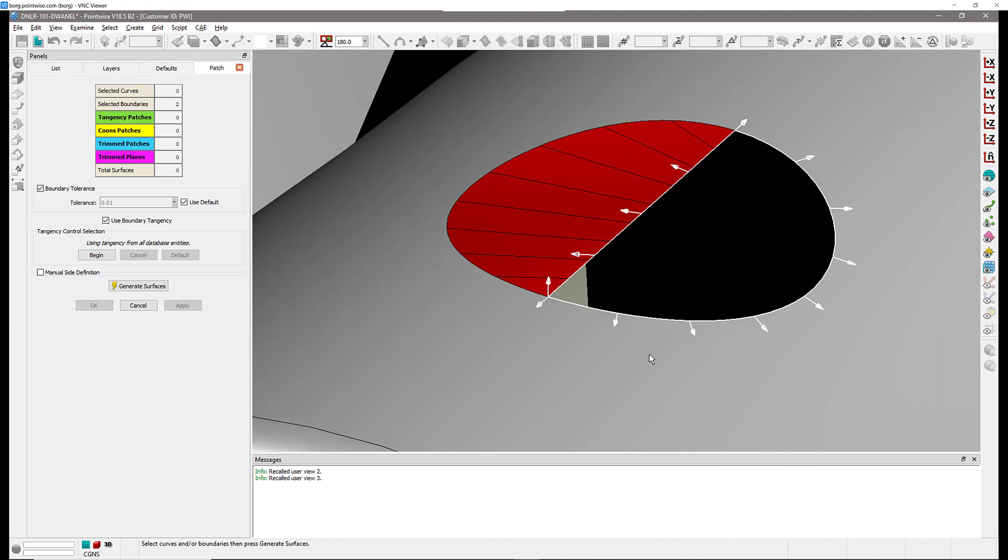You can see right there that you have small arrows that are indicating which surfaces we're going to use to compute tangency. In this case we're going to use the tangency of the red surface right there which is the Koons patch and also we're going to use the tangency of this gray surface over here.